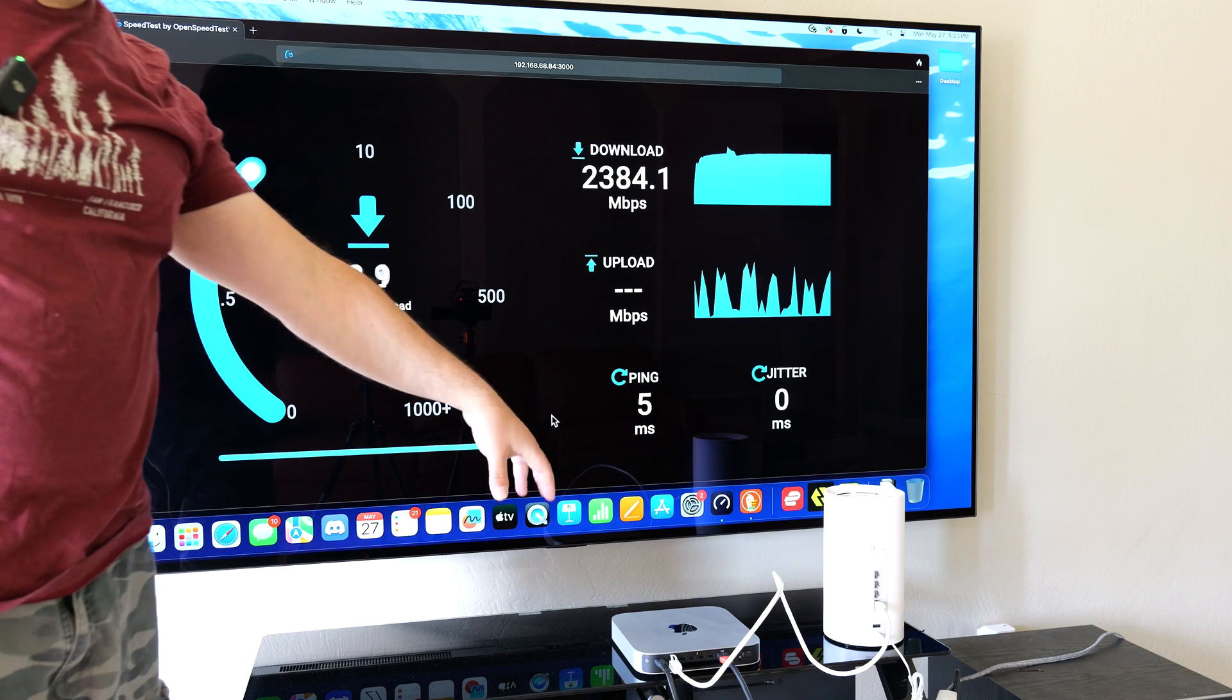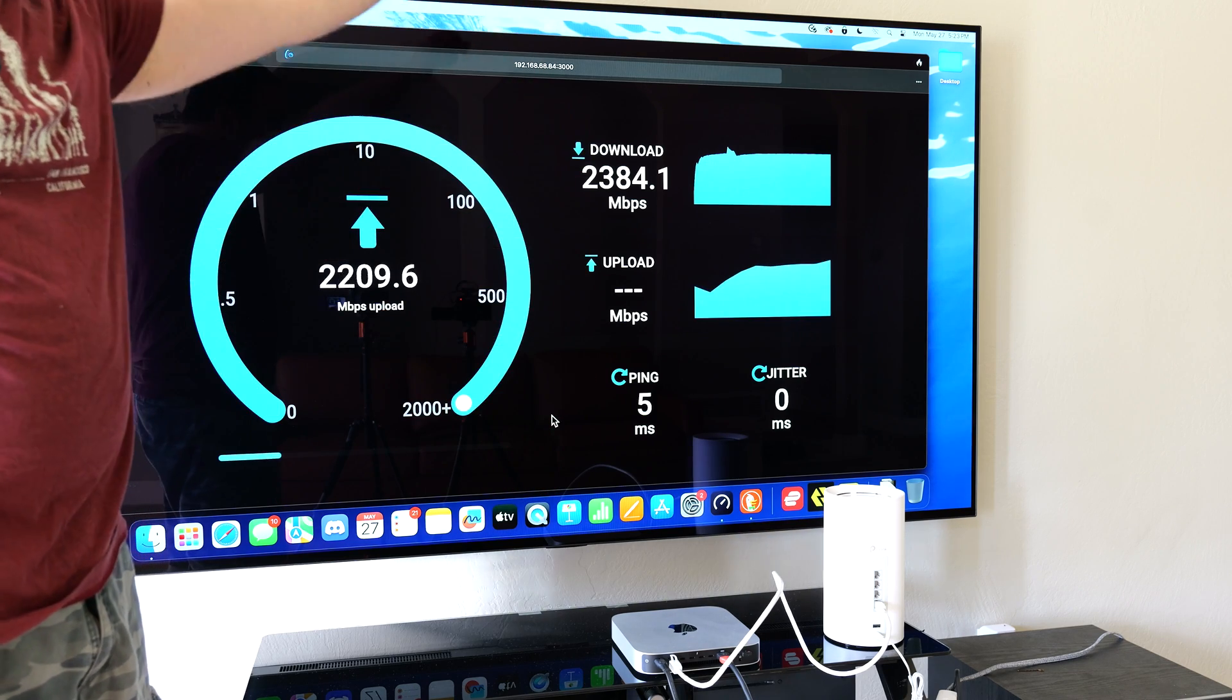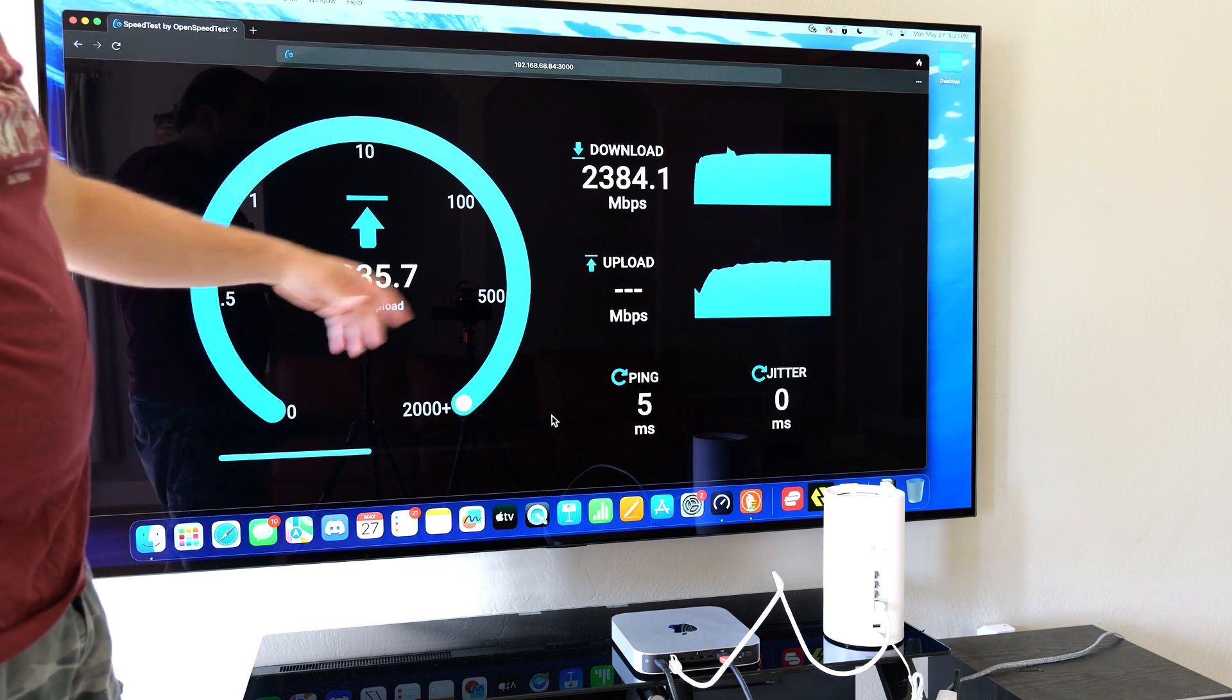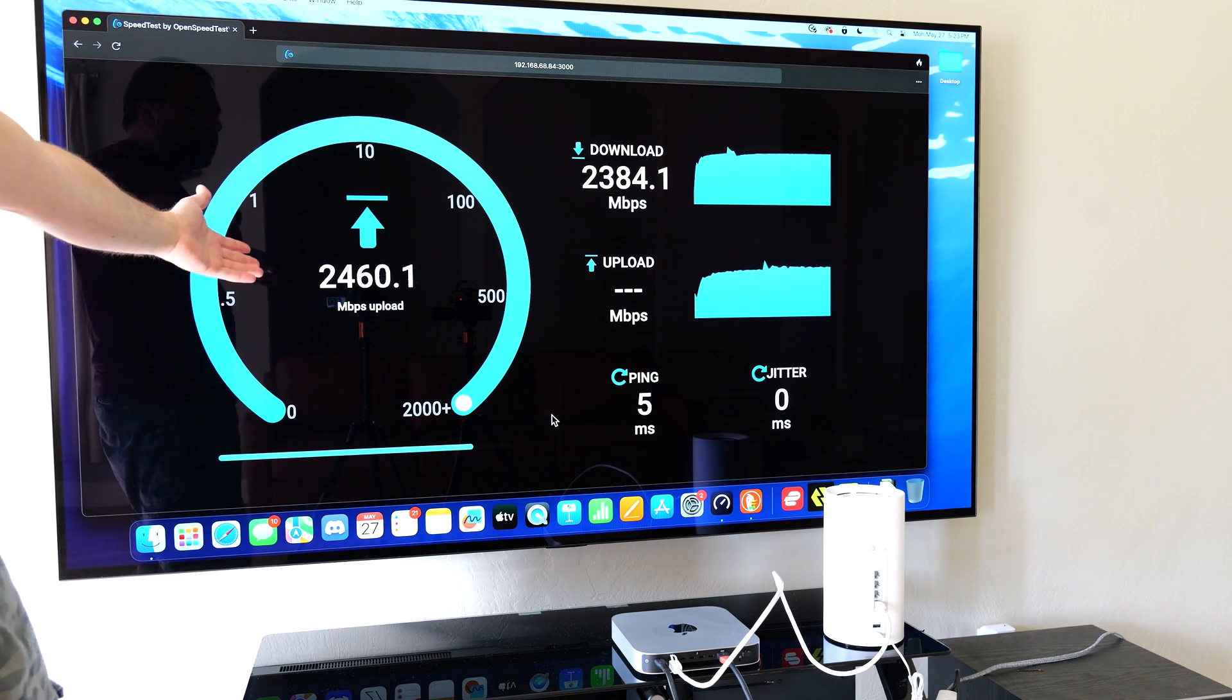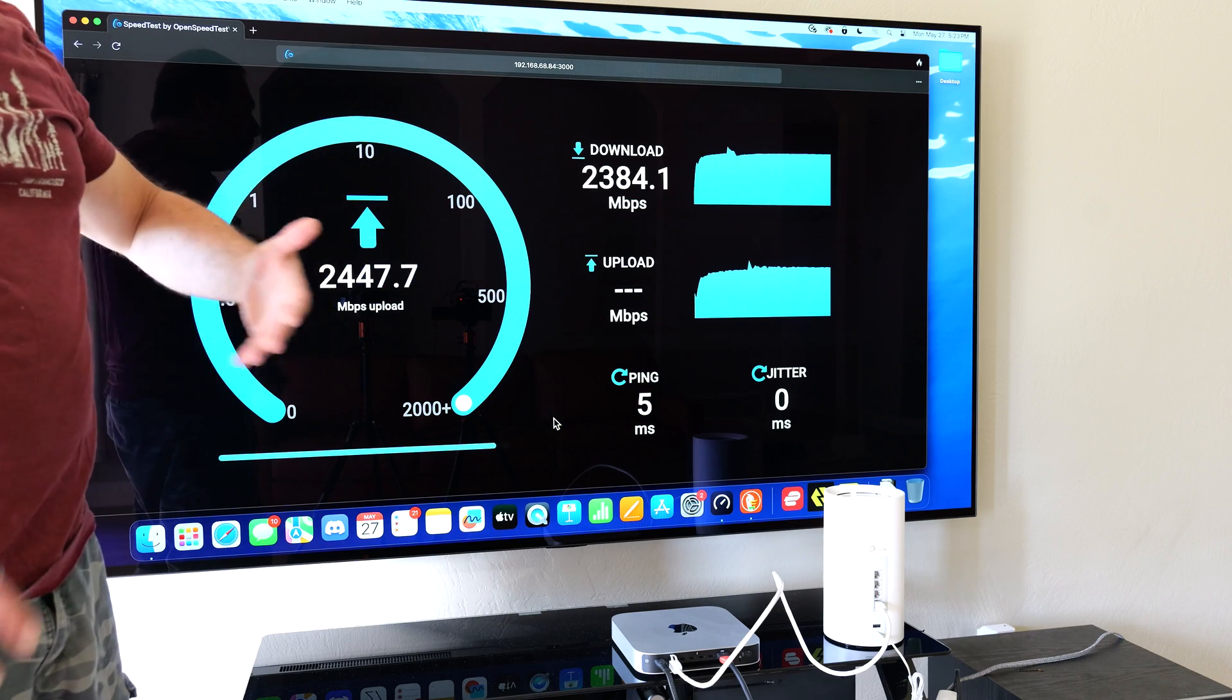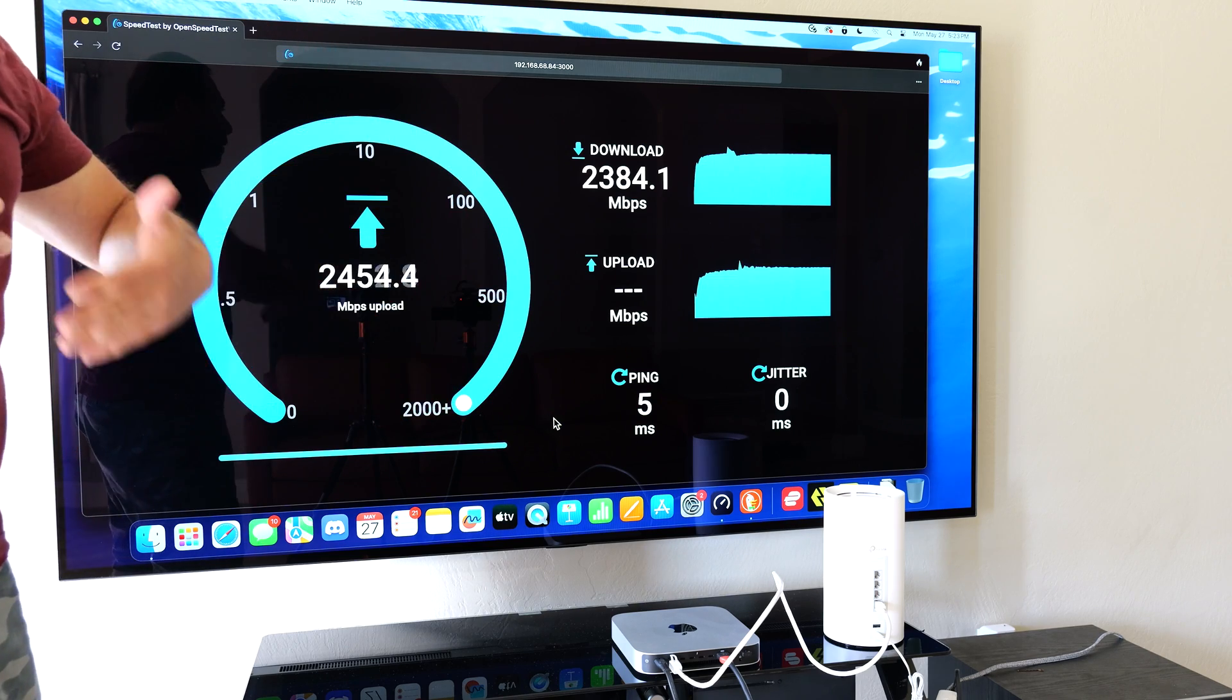And this Mac mini can support up to 10 gig speeds. So can my other computer. But because the ports of that Deco are capping it to 2.5 gigabits, that's the fastest that we're seeing. But this is the main thing.